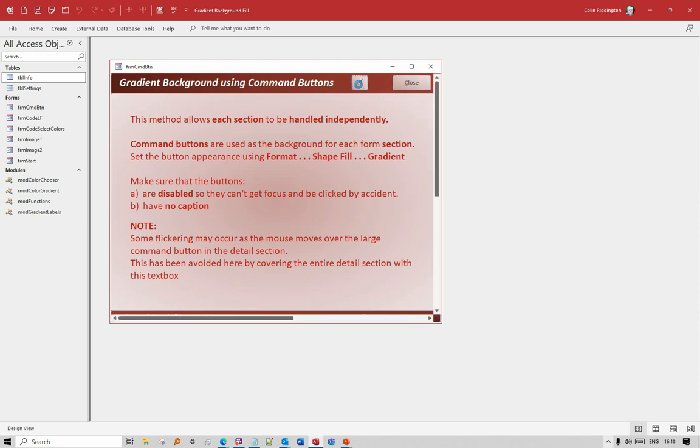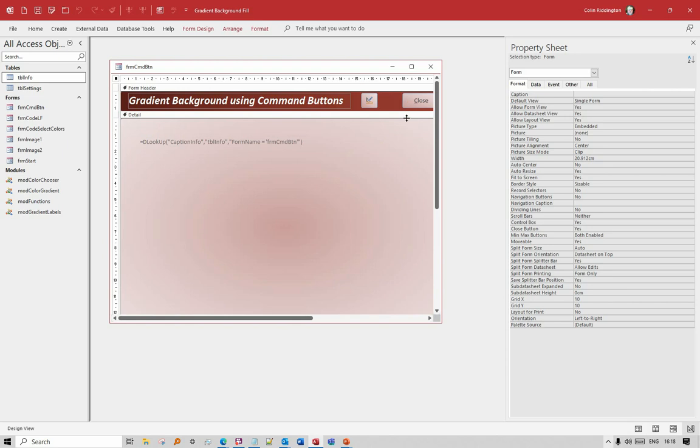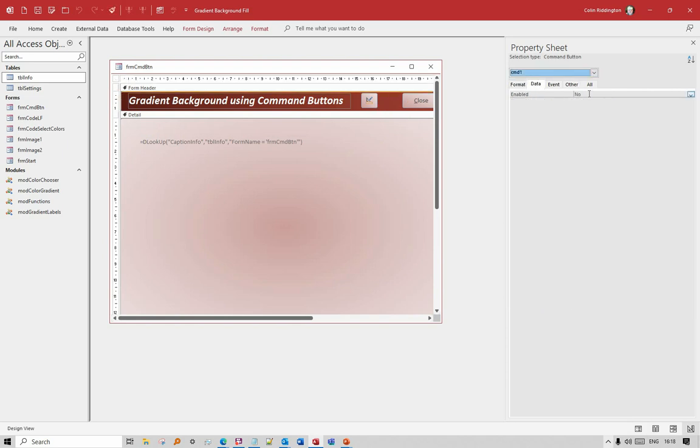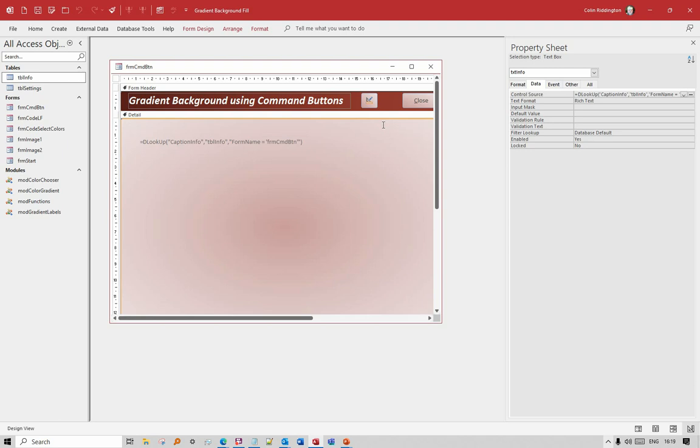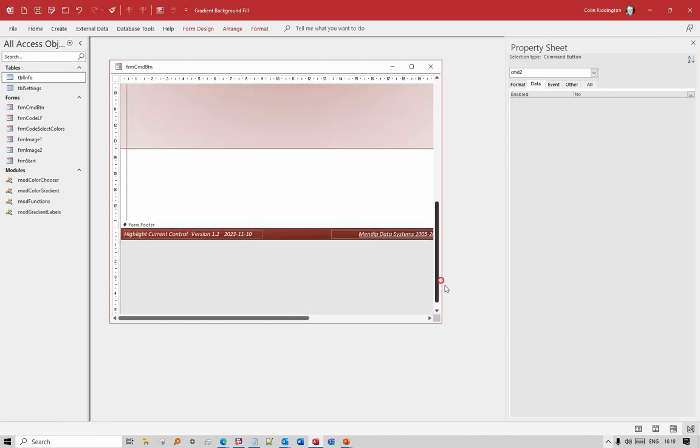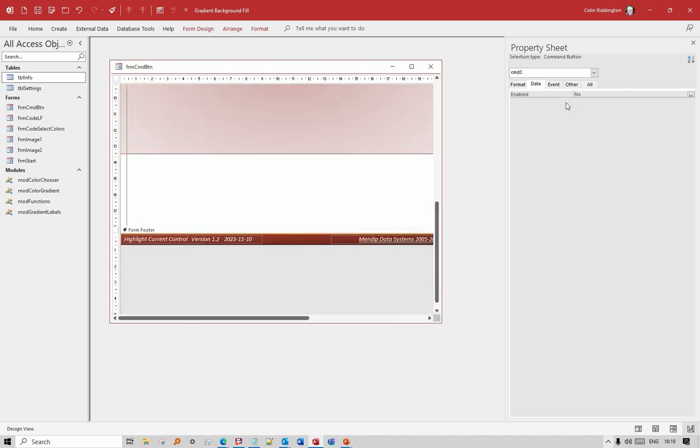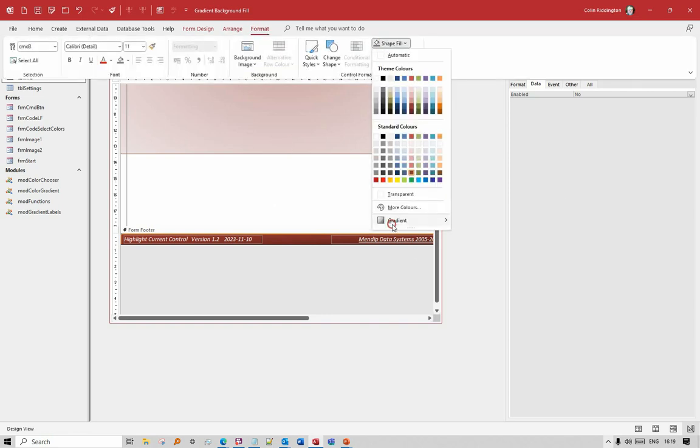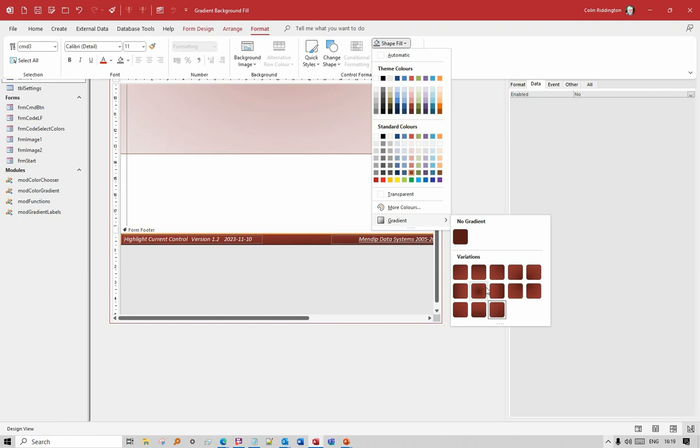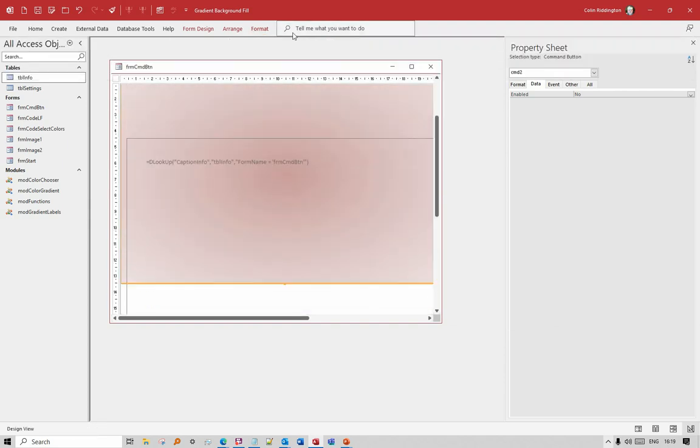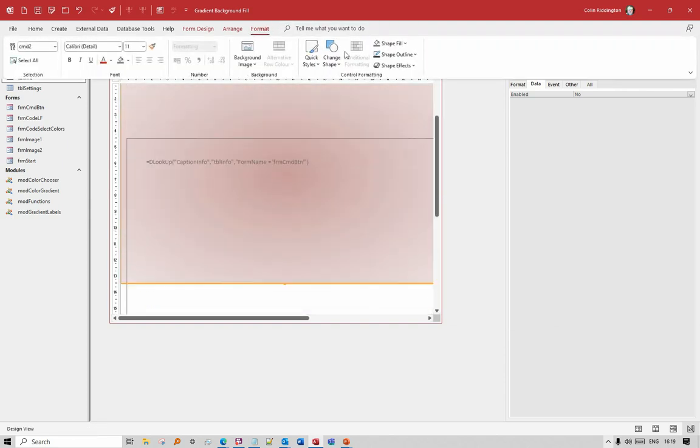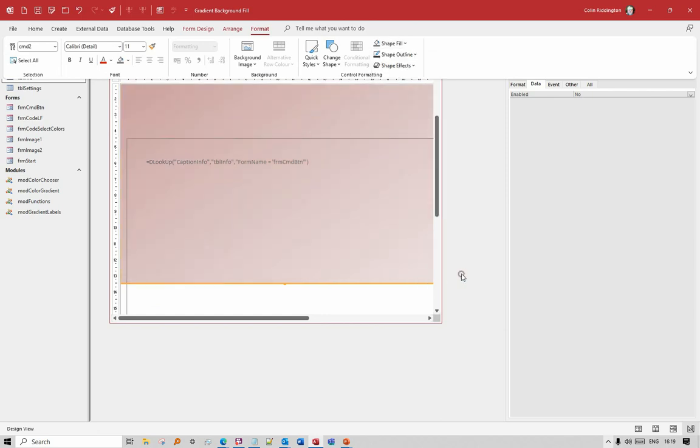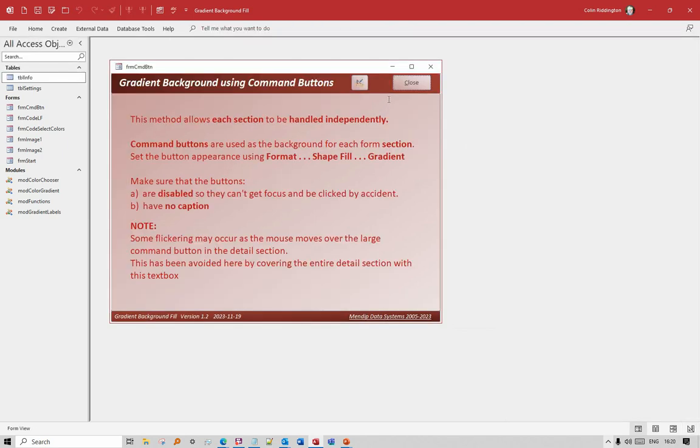So if we go to design view here - command button one, enabled equals no. Similarly here, command button two, again enabled equals no. And on the last part here, enabled no. If we now go to the Format and go to Shape Fill, Gradient, you can see the effect I've chosen here - pale-ish red to dark red there. For the detail section, same idea - Format, Shape Fill, Gradient - and I've chosen it to be a dark spot in the center. Let's change that so it's actually at the top left corner instead, and now we have a form as you can see.